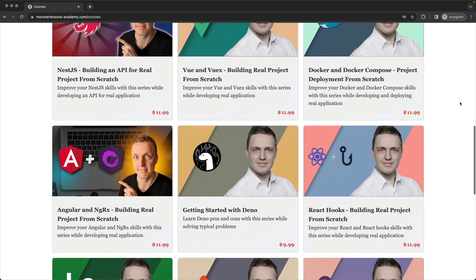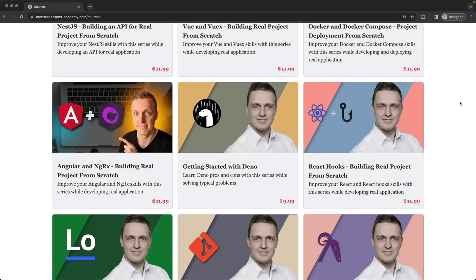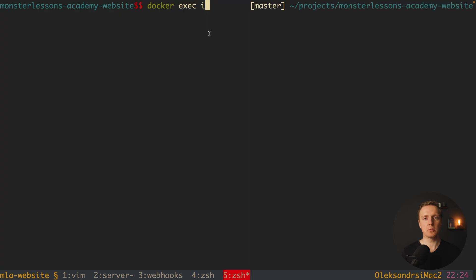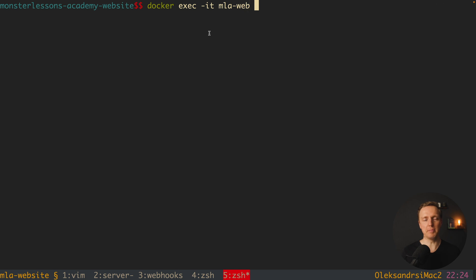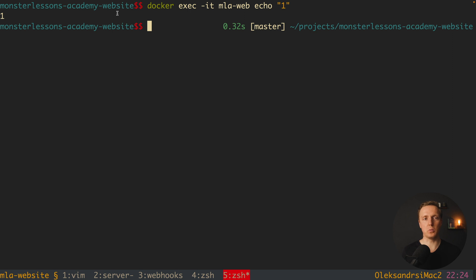Typically you want to use -it to be attached to the container. After that you must provide the name of the container, for example mla_web, and then a command — for example we can write echo 1. As you can see we get 1 back, and the main point is that this command was executed inside the container.